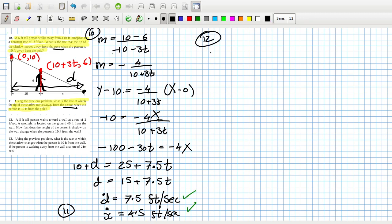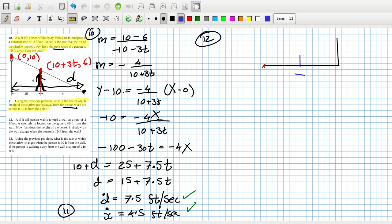Problem 12: a five-foot-tall person walks towards a wall at a rate of two feet per second. A spotlight is located on the ground 40 feet from the wall. How fast does the height of the person's shadow on the wall change? There's a person on the ground walking to the right at 2 ft/s. The spotlight is 40 feet from the wall, the person is 5 feet tall.